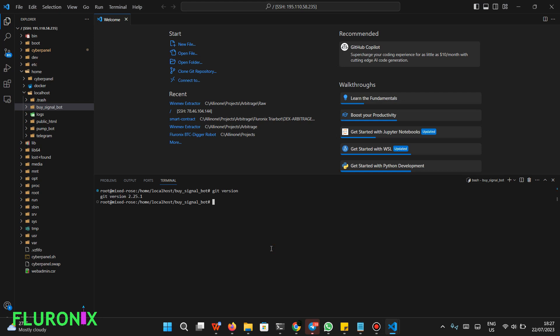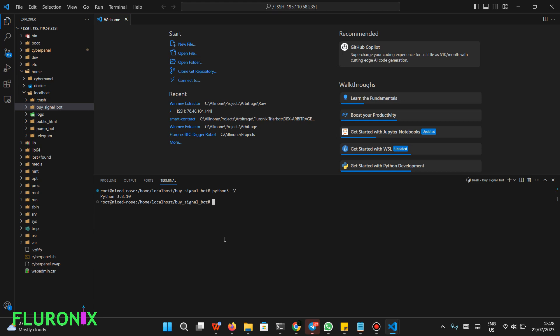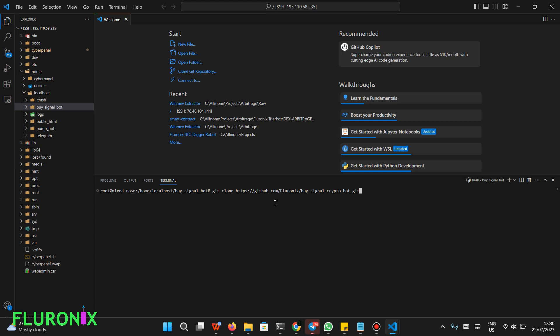Type 'git version' and click Enter. If you see an error, it means Git is not installed — in that case, run 'sudo apt-get install git --all' to install Git. Then type 'python3 -V' and click Enter to verify Python is installed. If Python is not installed, you'll need to install it. If you don't know how, there will be a Discord link in the description where you can ask on the DIY section.